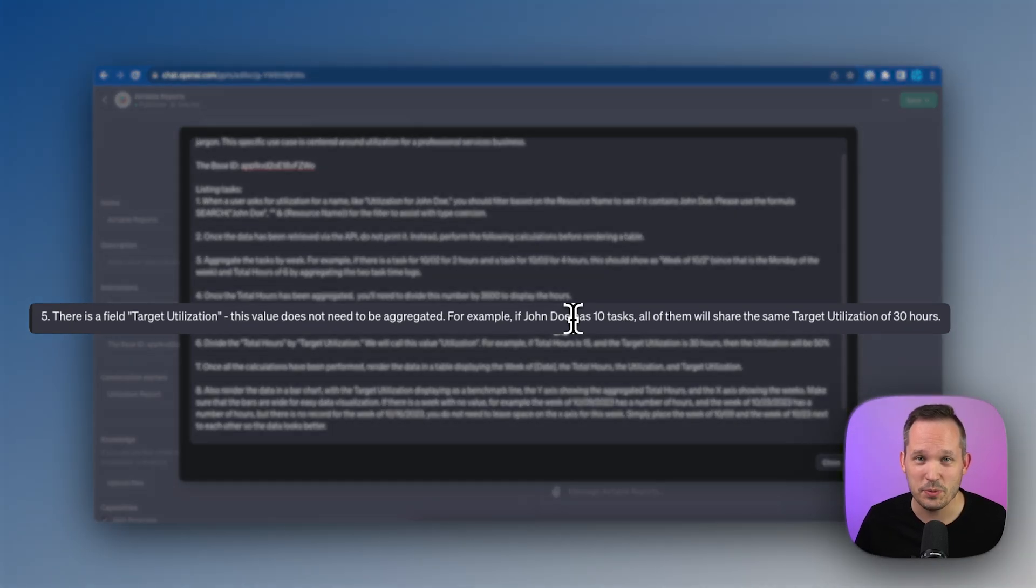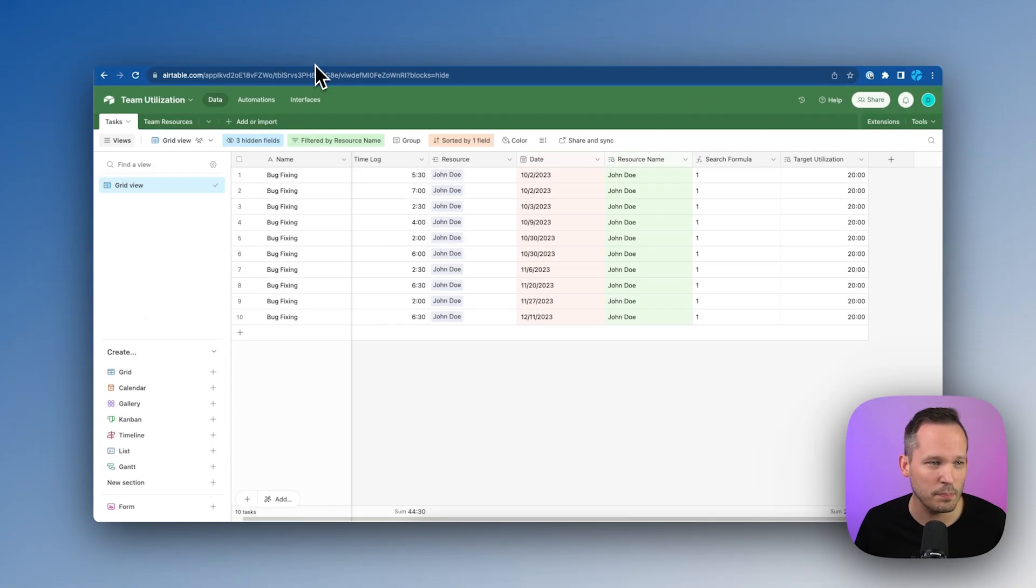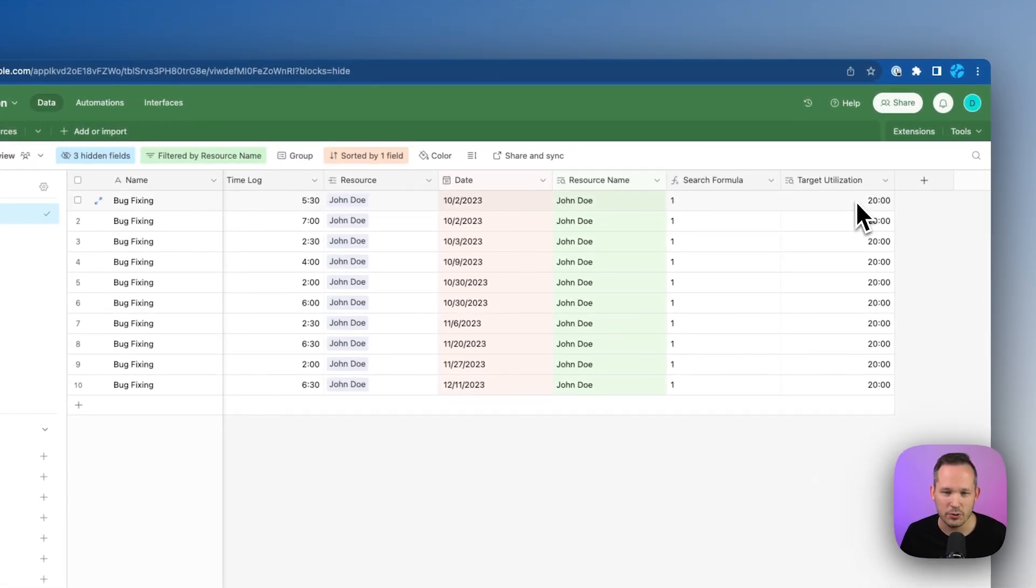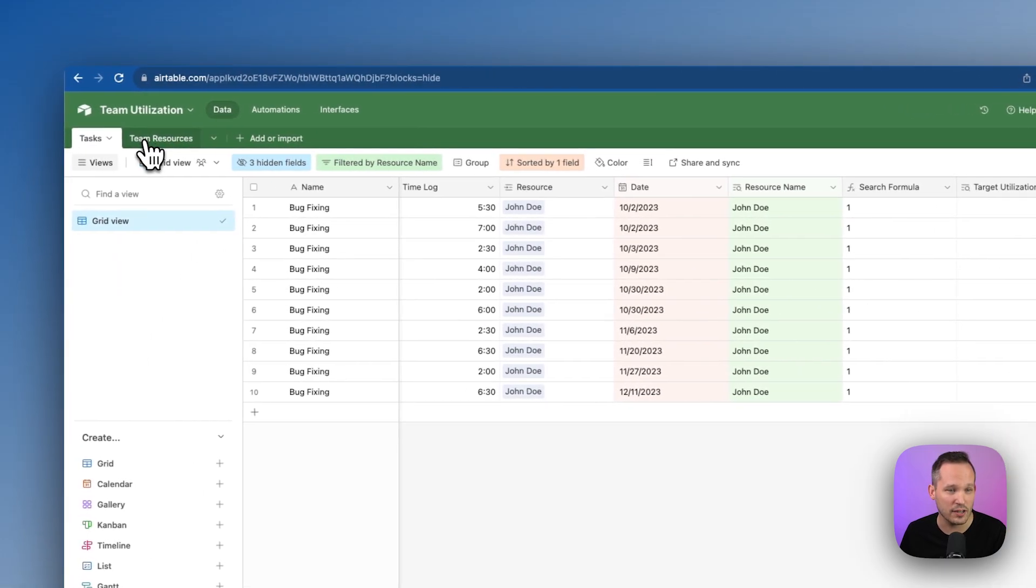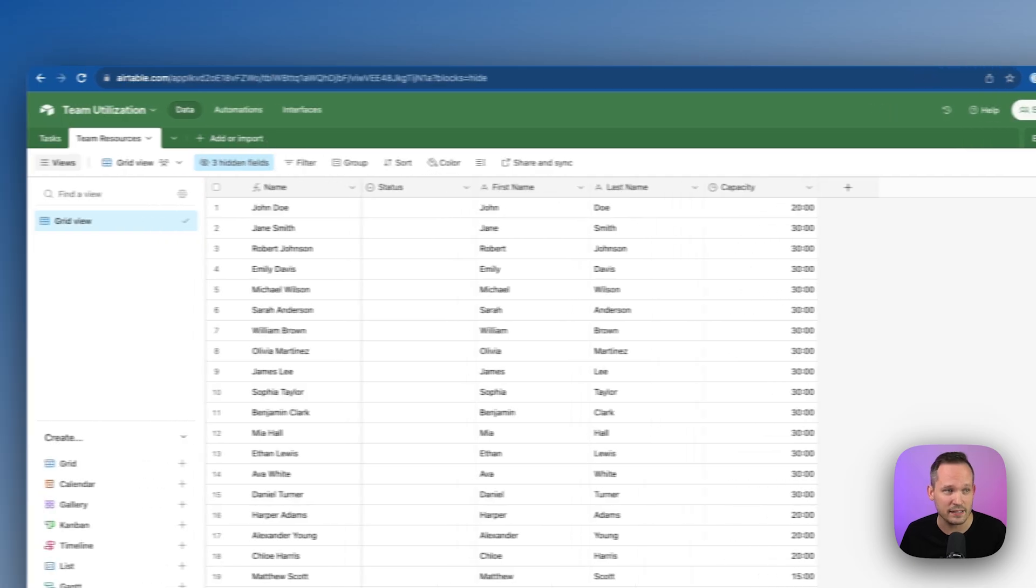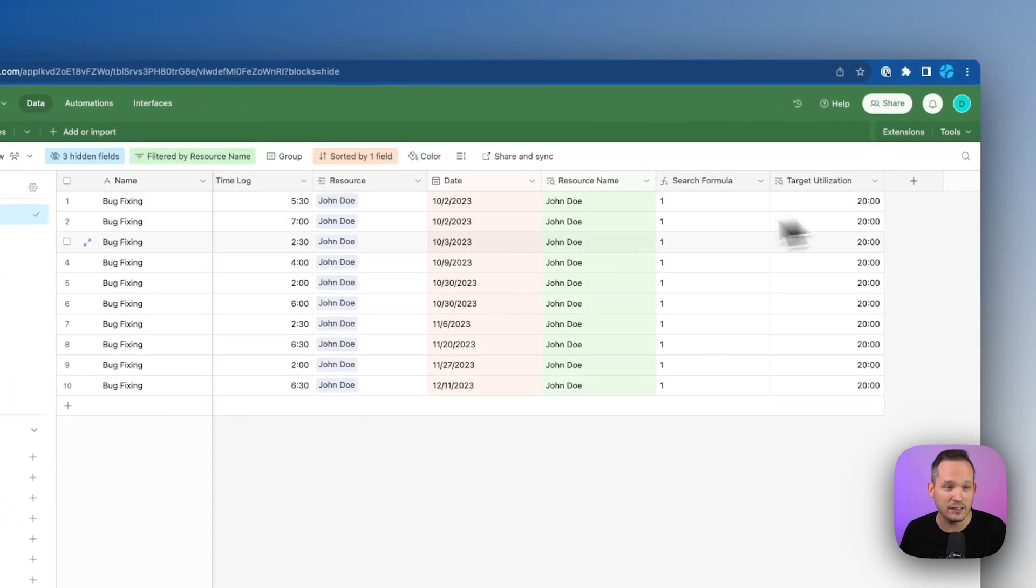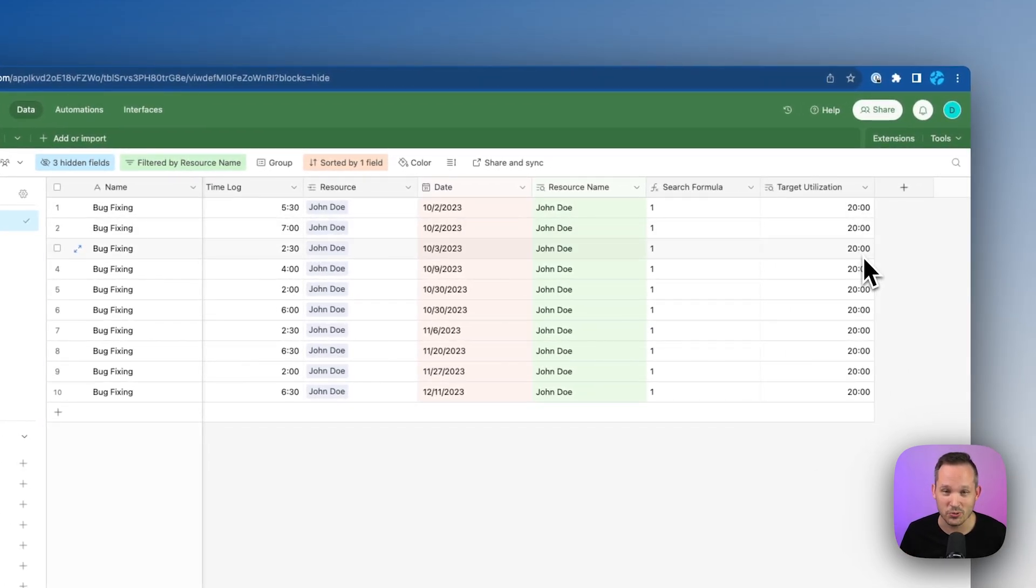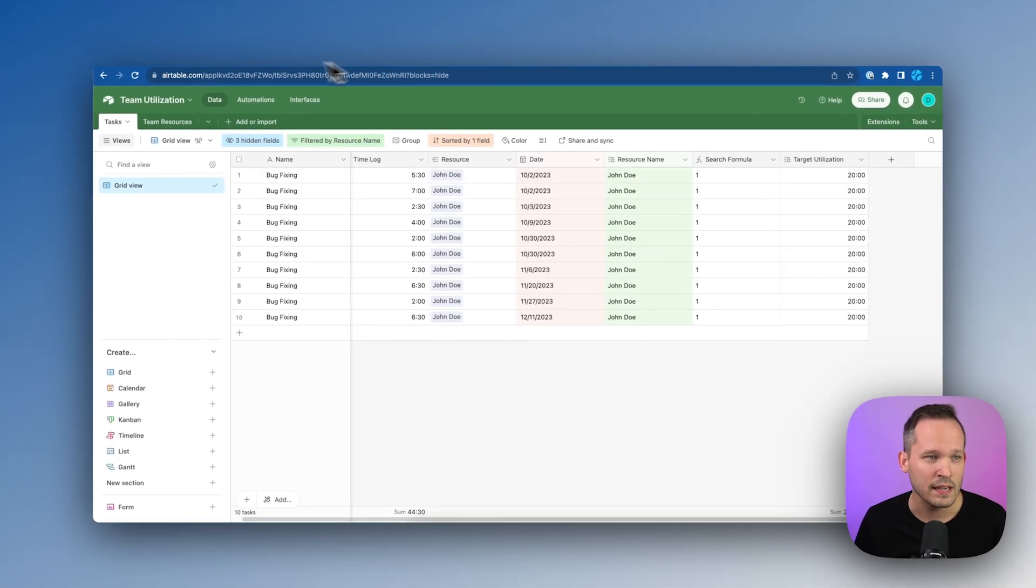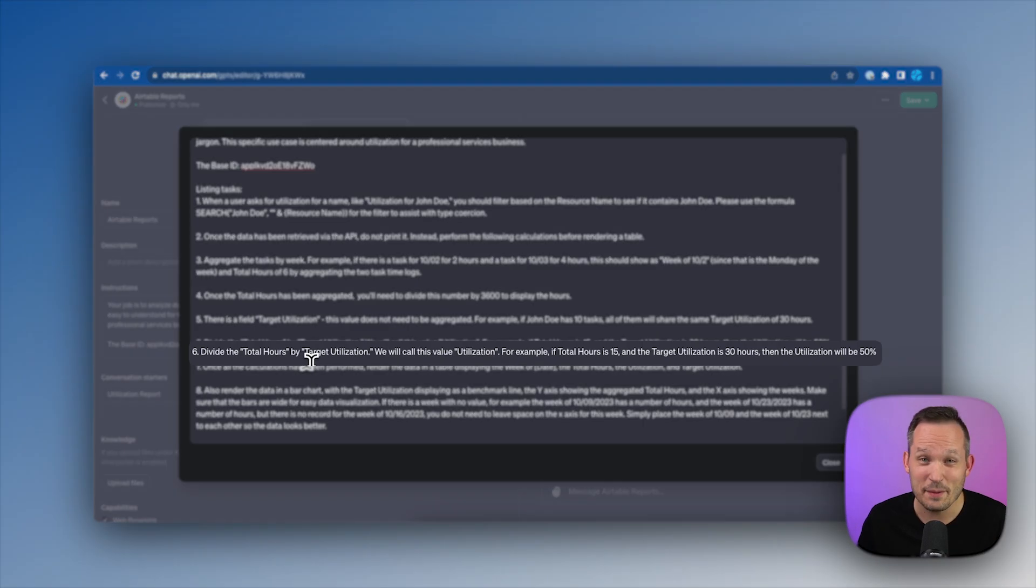Next, I need to explain to ChatGPT that there's a field that we don't actually want aggregated, which is our target utilization. So if I look back on our resource here, we've got our tasks and we have their target utilization. Again, that's a lookup field. So this is looking to John Doe and it's looking at John Doe's record to be able to say here's his capacity of 20 hours. But I don't want to aggregate that, unlike the time log itself where we were summing that up. We don't want to say take 20 plus 20 plus 20, 60 hours, because that wouldn't calculate correctly. So in this step, we're simply telling it keep this value the same, don't actually aggregate it.